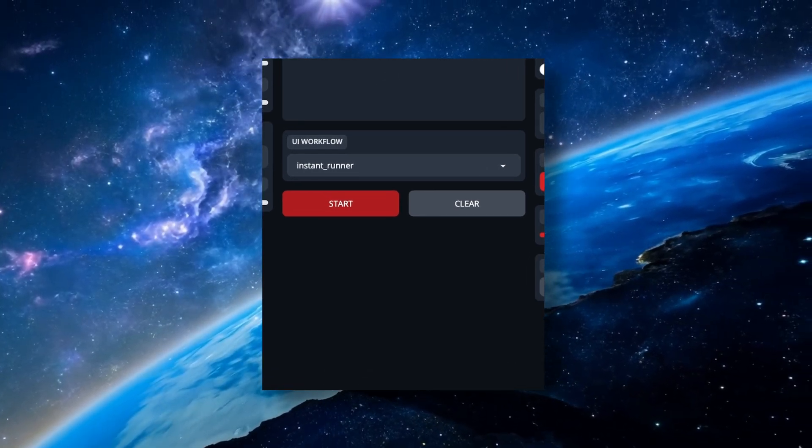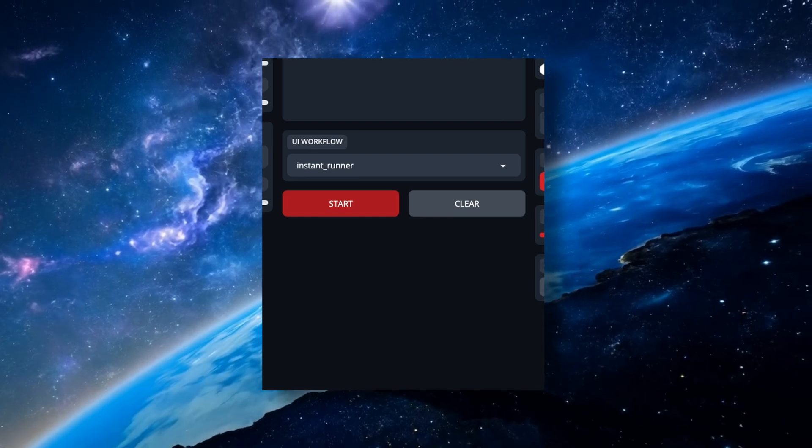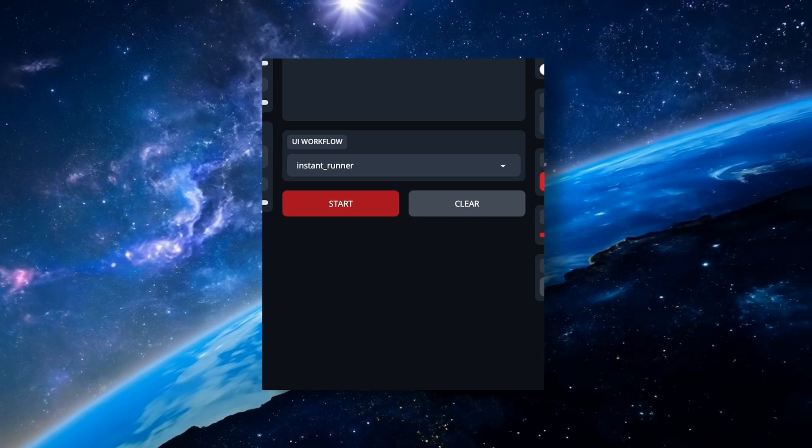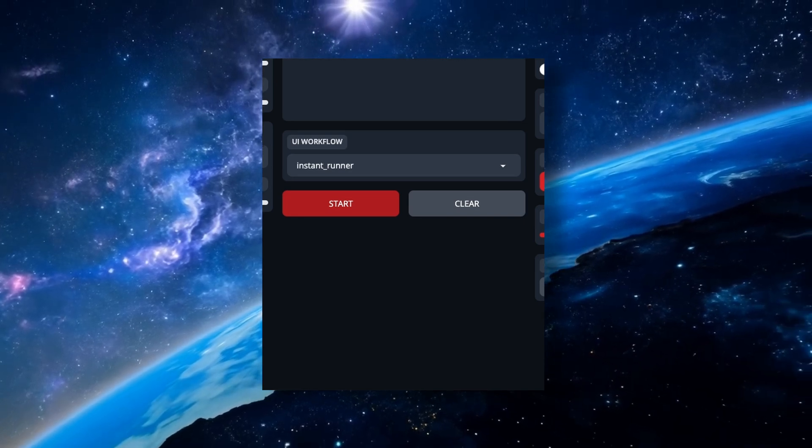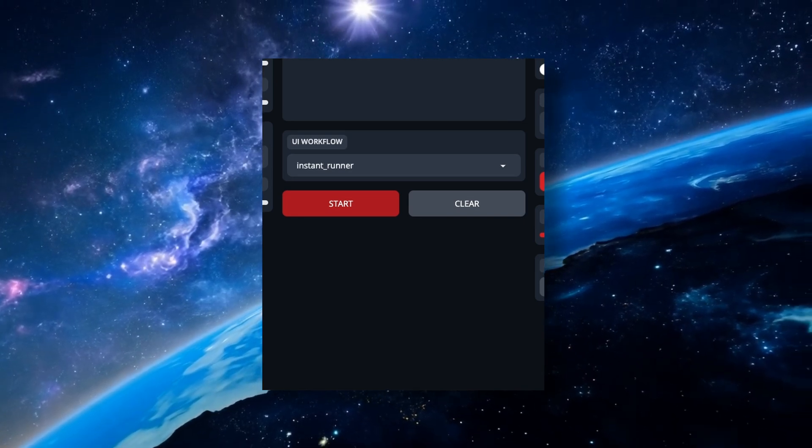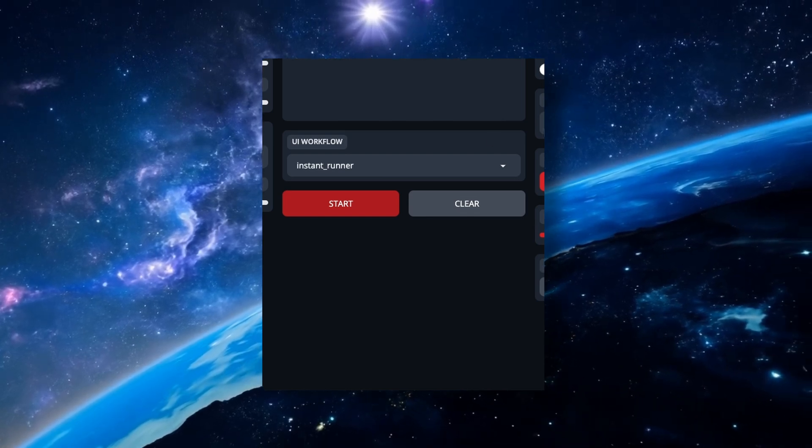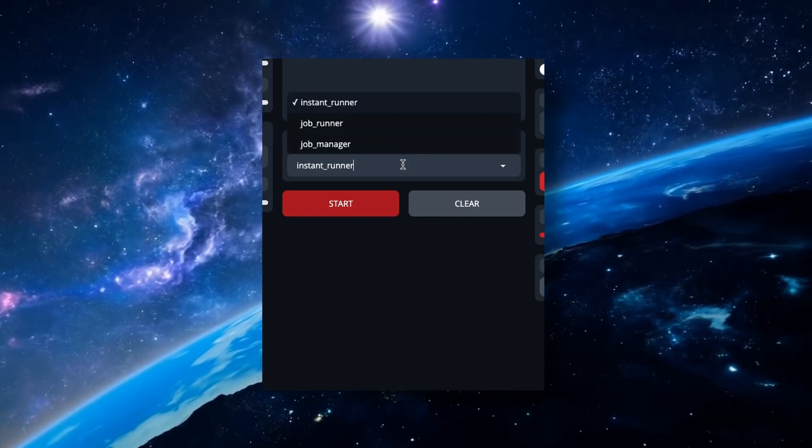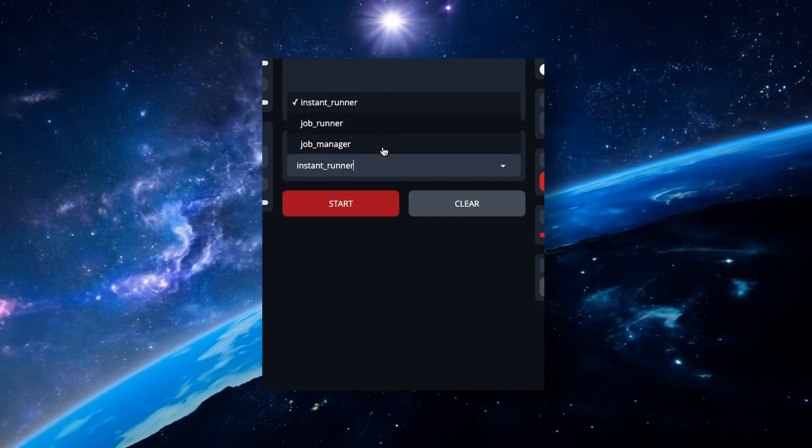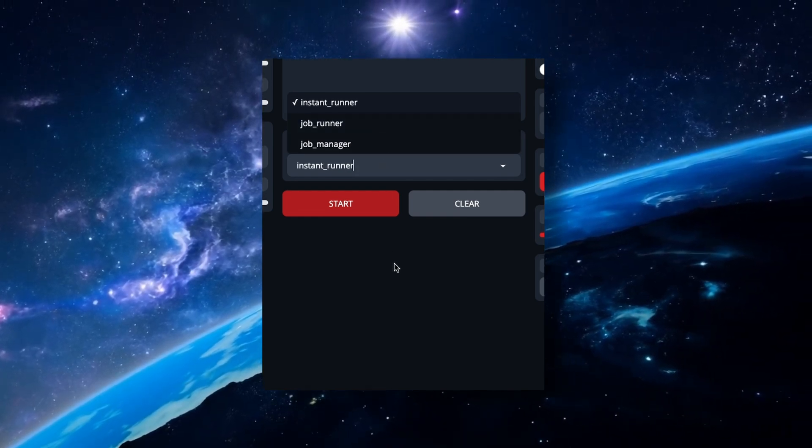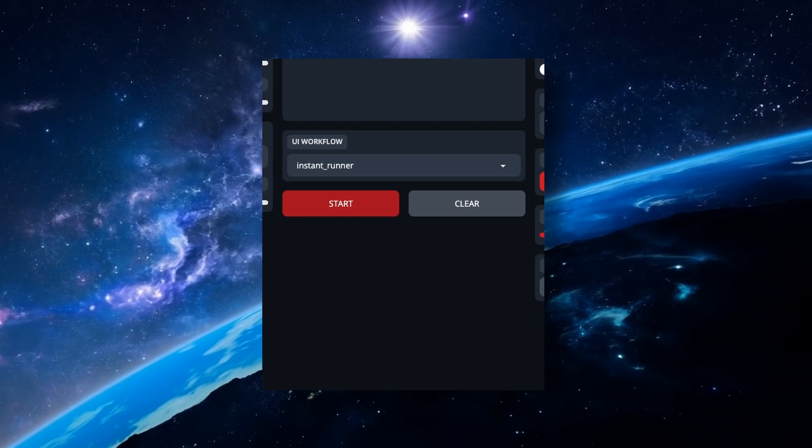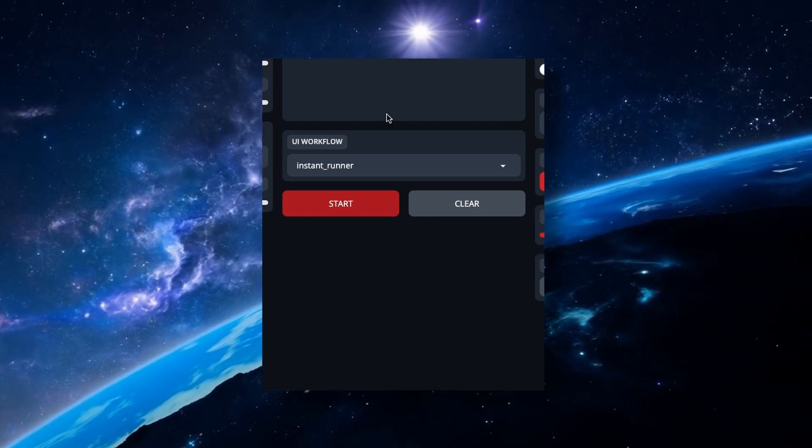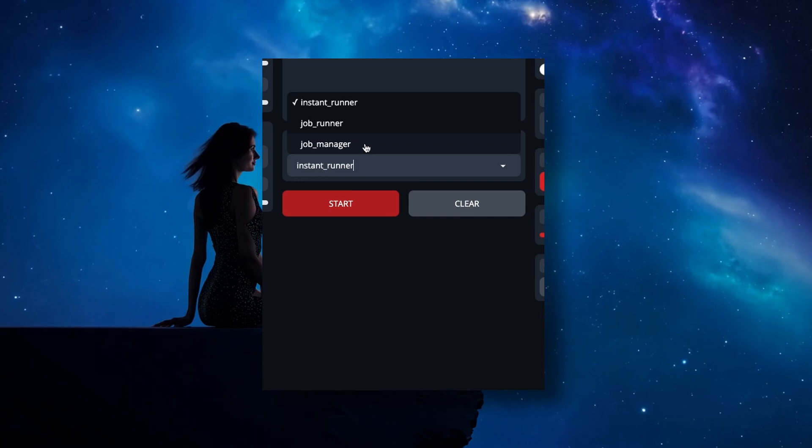This all takes place in the center column at the bottom, where you'll see it titled as UI Workflow. The first thing you should know is that the first option, Instant Runner, is the option that allows you to output anything the way you normally would have before this update. So it's not using Jobs if you keep it on Instant Runner. Clicking on the dropdown where it says Instant Runner will show you two other options, Job Runner and Job Manager.